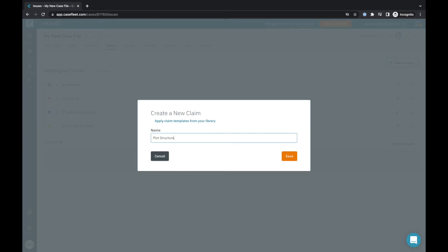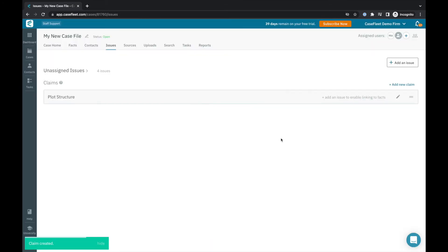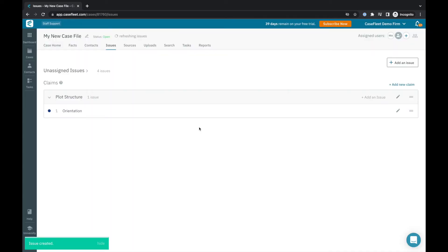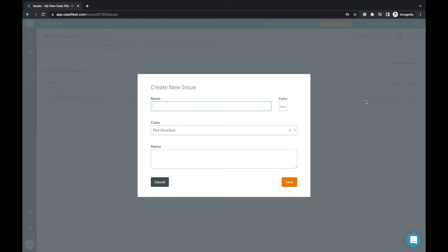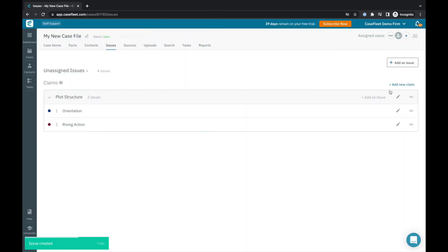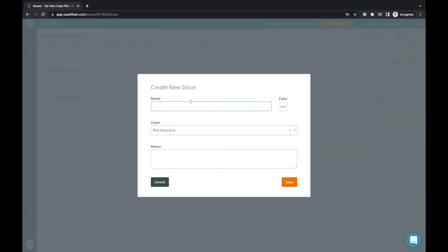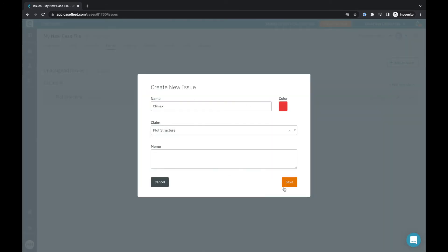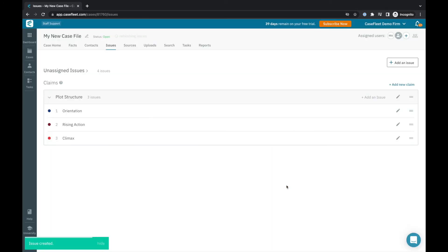Let's say I'm just getting started and I want to build out my high-level plot points. First, I'll create a claim called plot structure and add underlying issue tags for rising action, climax, falling action, etc. As you can see, each of these elements can be color-coded to differentiate them visibly in my timeline.